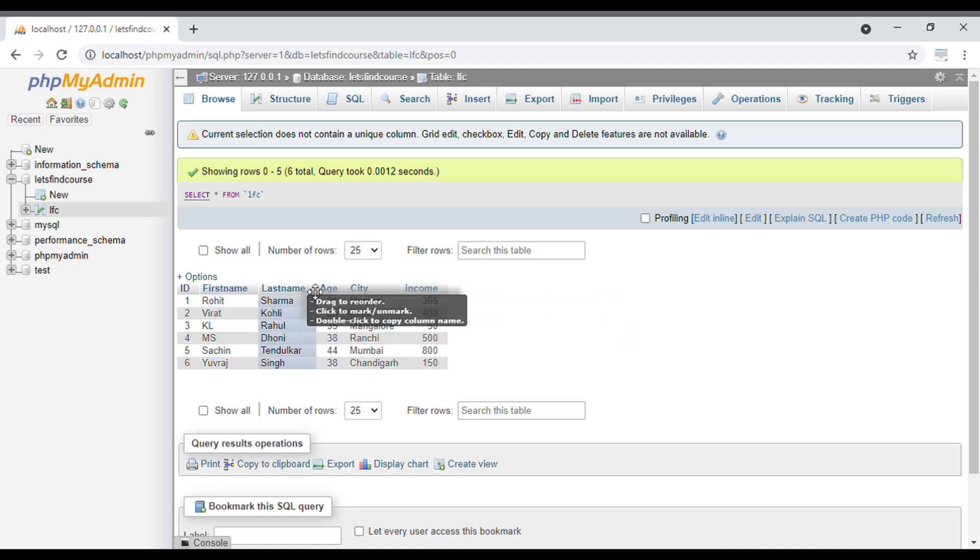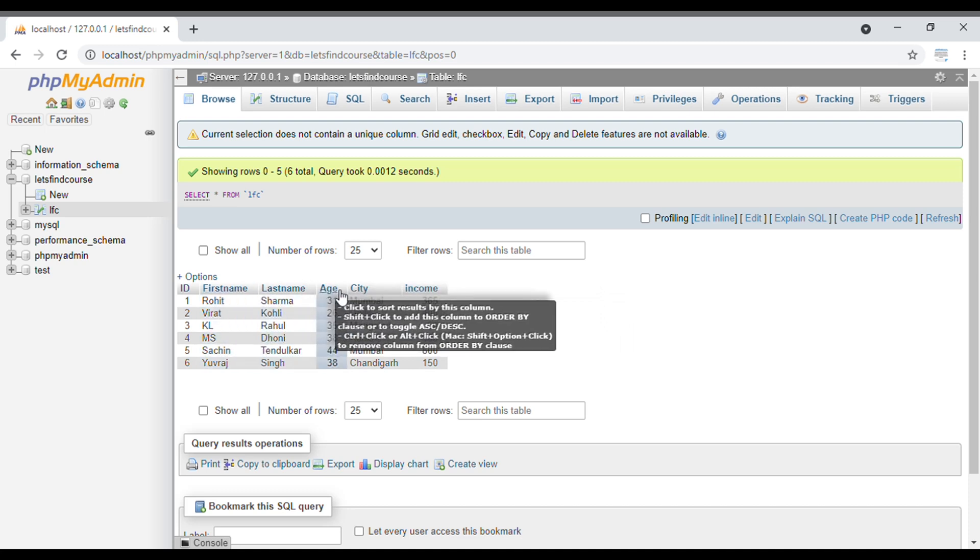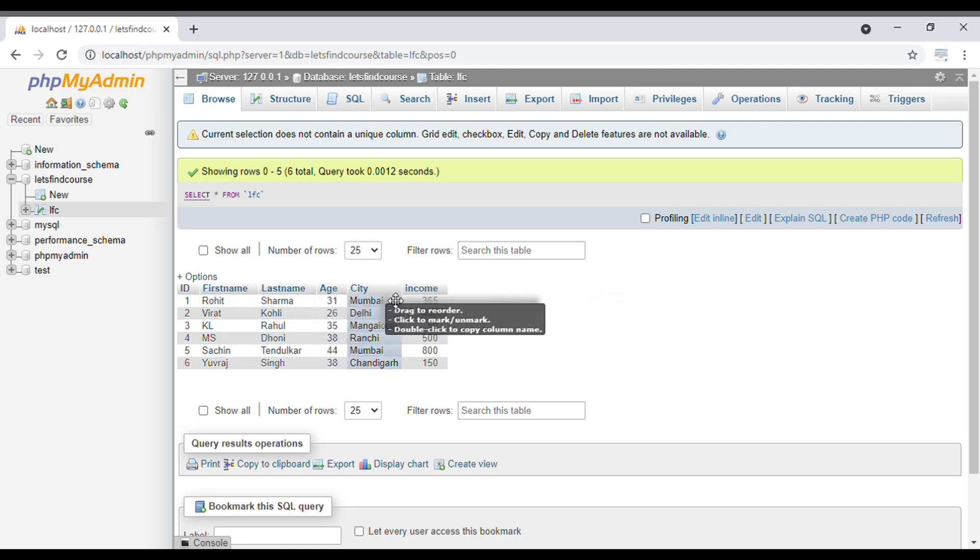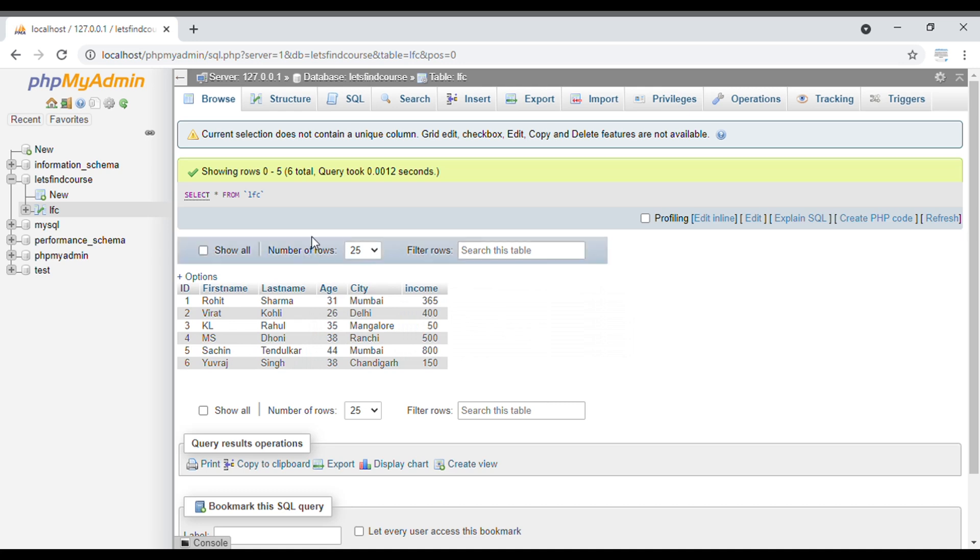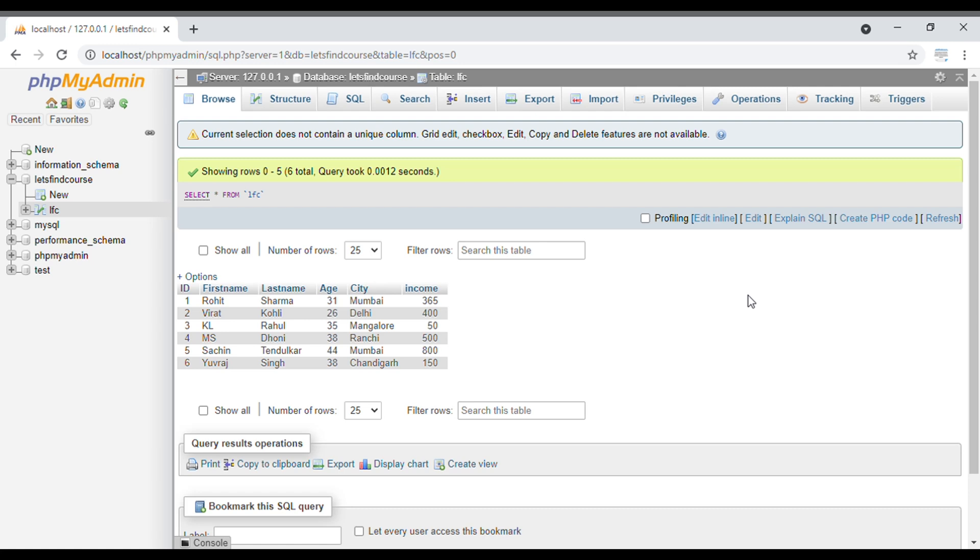The columns are ID, first name, last name, age, city, and income. You can see six records here. As the name suggests, ORDER BY keyword is used to give order to specific output. It takes input as a column, and based on that column, the output will be sorted in ascending or descending order.